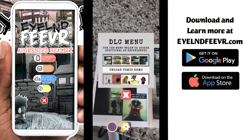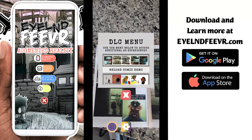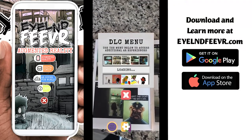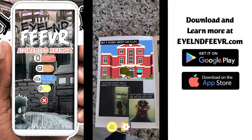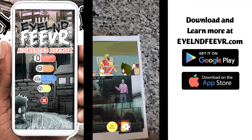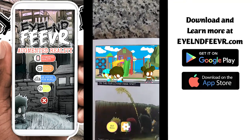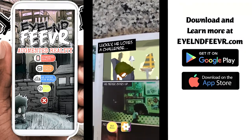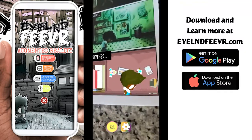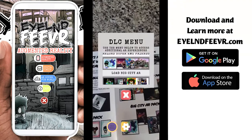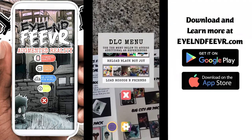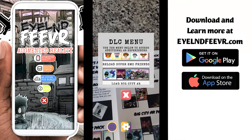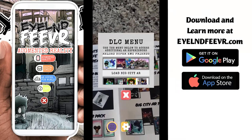If you want to unload them you can — when you click unload you'll see that they go away. When you reload them again, close the DLC menu and voila, they're back like magic. The DLC menu is the one-stop shop for you to download, update, and reload all the augmented reality experiences for the Island Fever augmented reality app. Stay up to date by checking the DLC menu for new AR experiences.